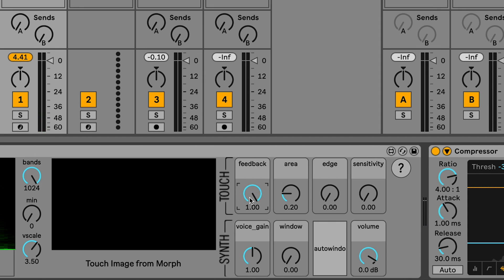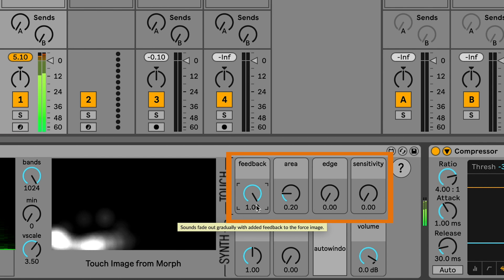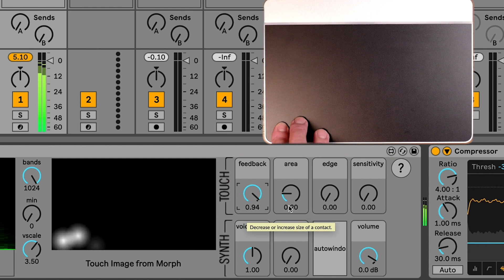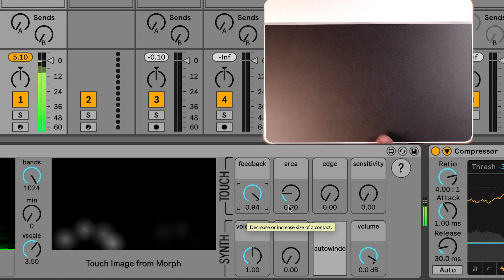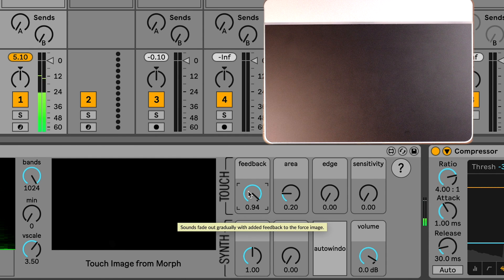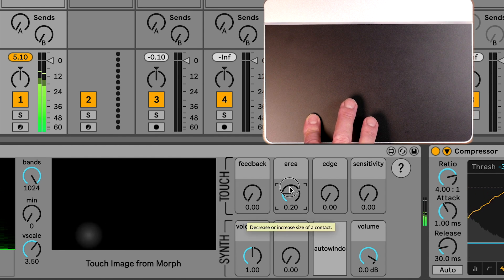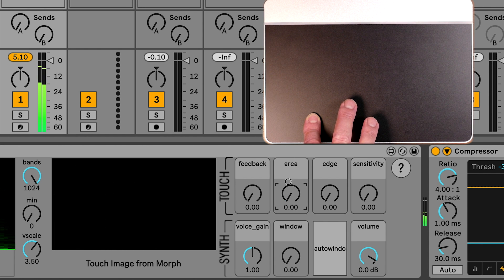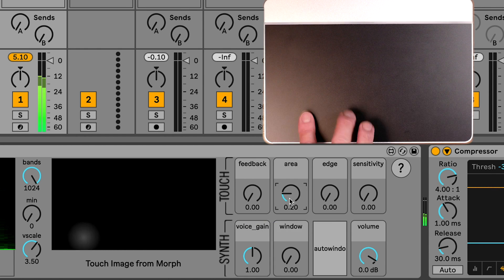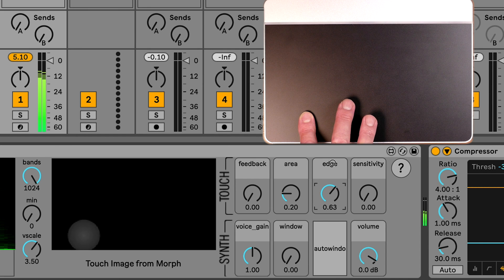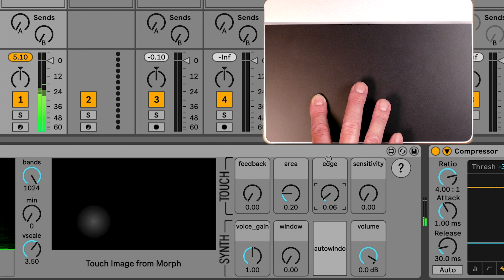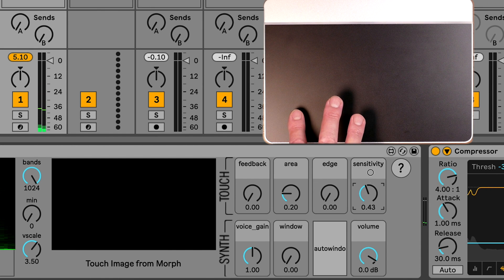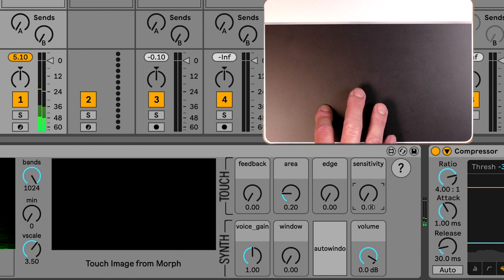As if that wasn't interesting enough, these top knobs over here can really affect how your touches explore sound. These all affect the image that reveals sound. Add feedback so a touch has a decay. Make an area bigger or smaller so your fingers reveal more or less frequencies. Reduce the blur on the contact and you'll hear the sound change. Higher sensitivity means that lighter touches will sound louder.